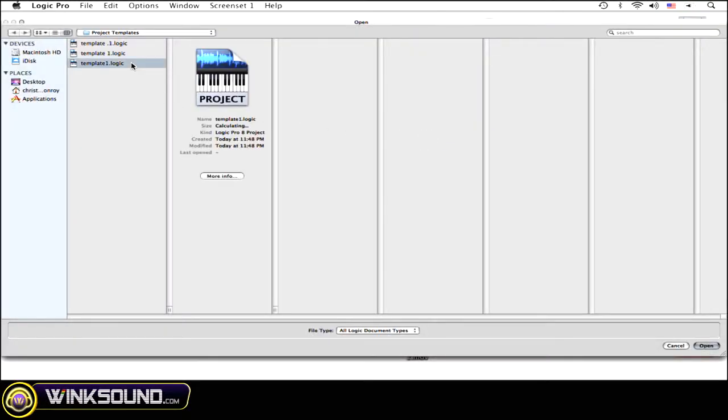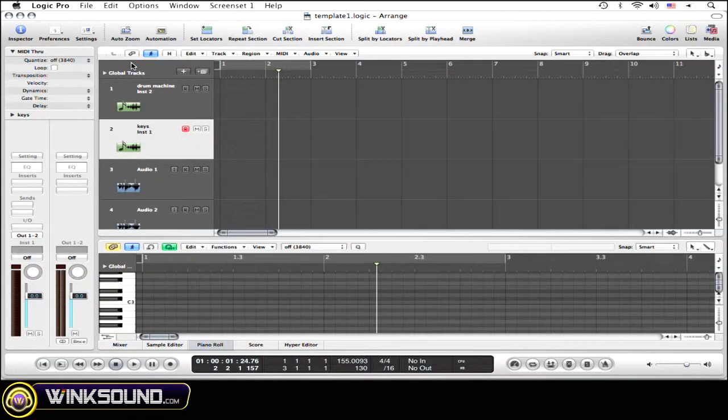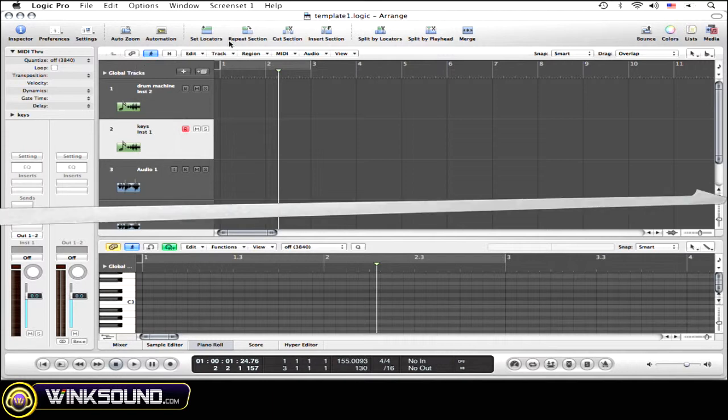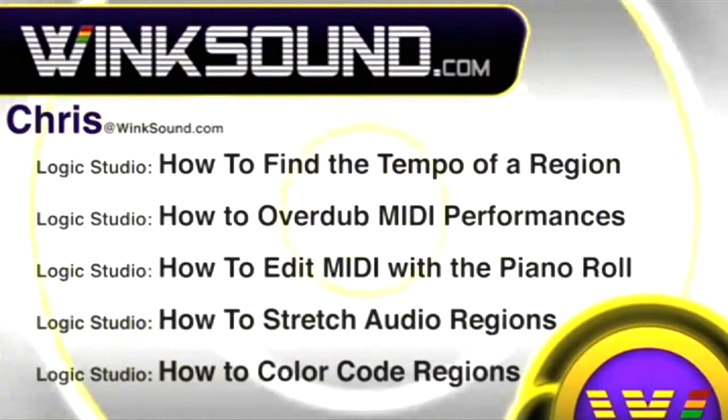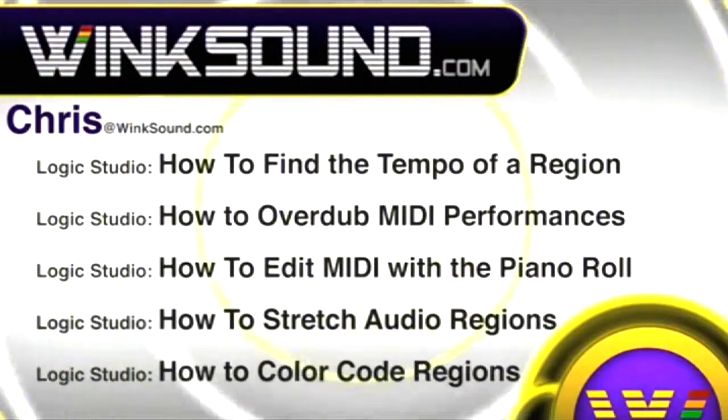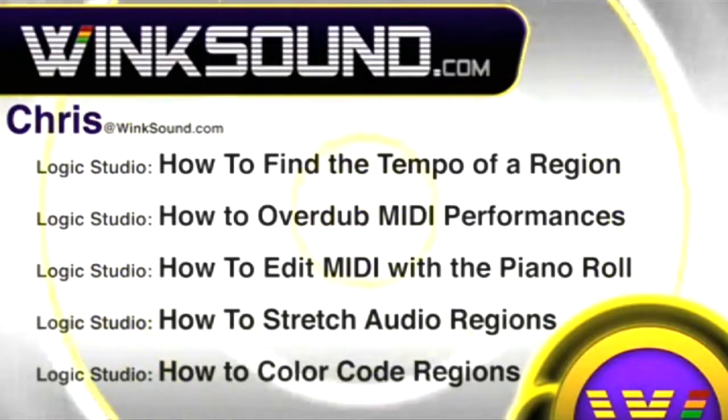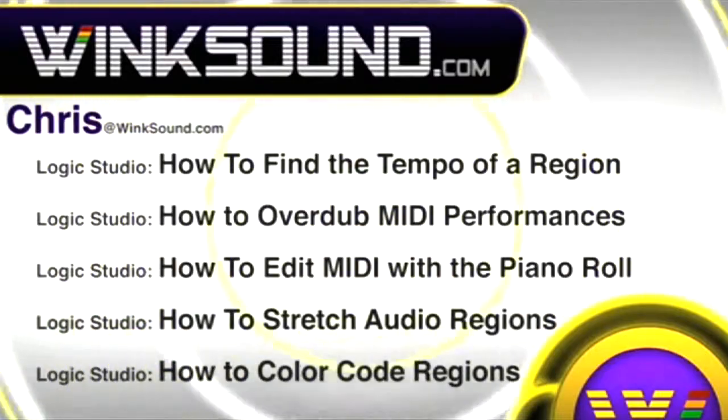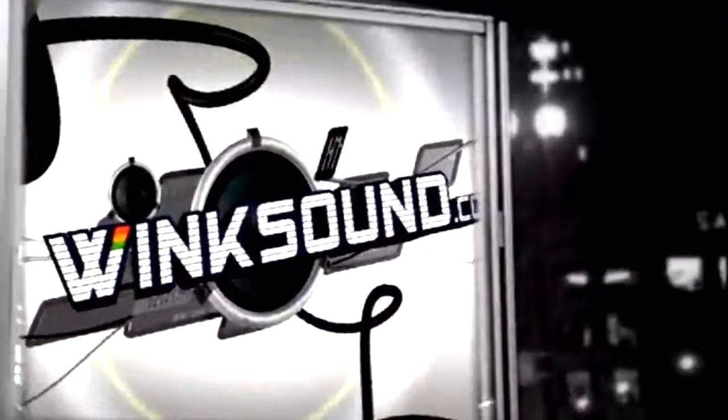Template One is the one that I just did, so let's open that up. And here you go—exactly how I left it. You can always get in touch with Chris at WinkSound.com and make sure to check out more of his videos, including these titles featuring Logic, now available on demand at WinkSound.com.